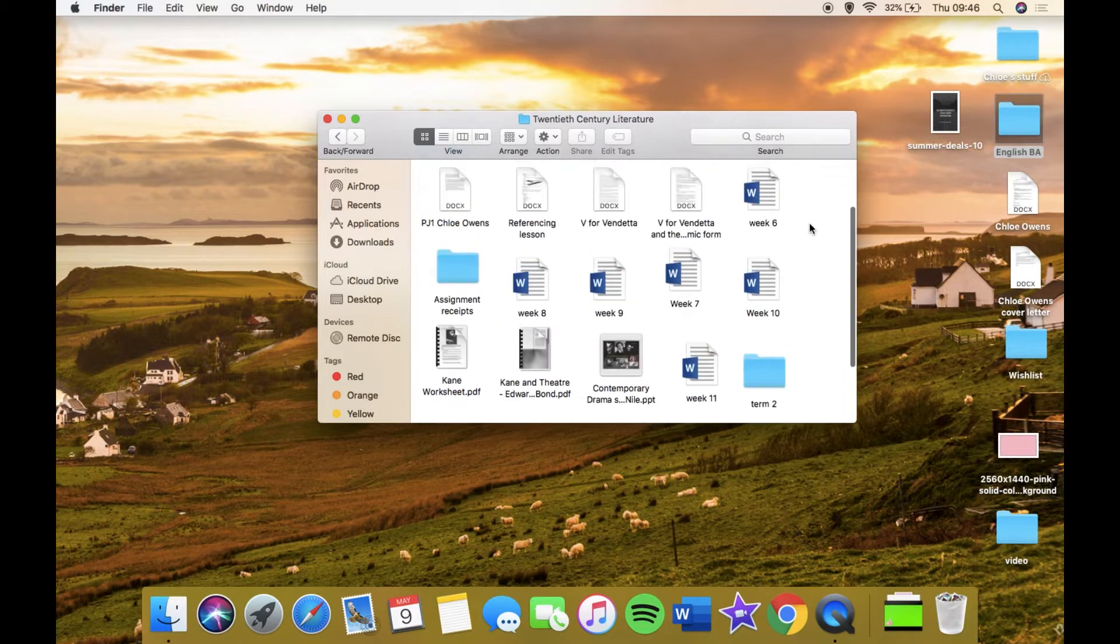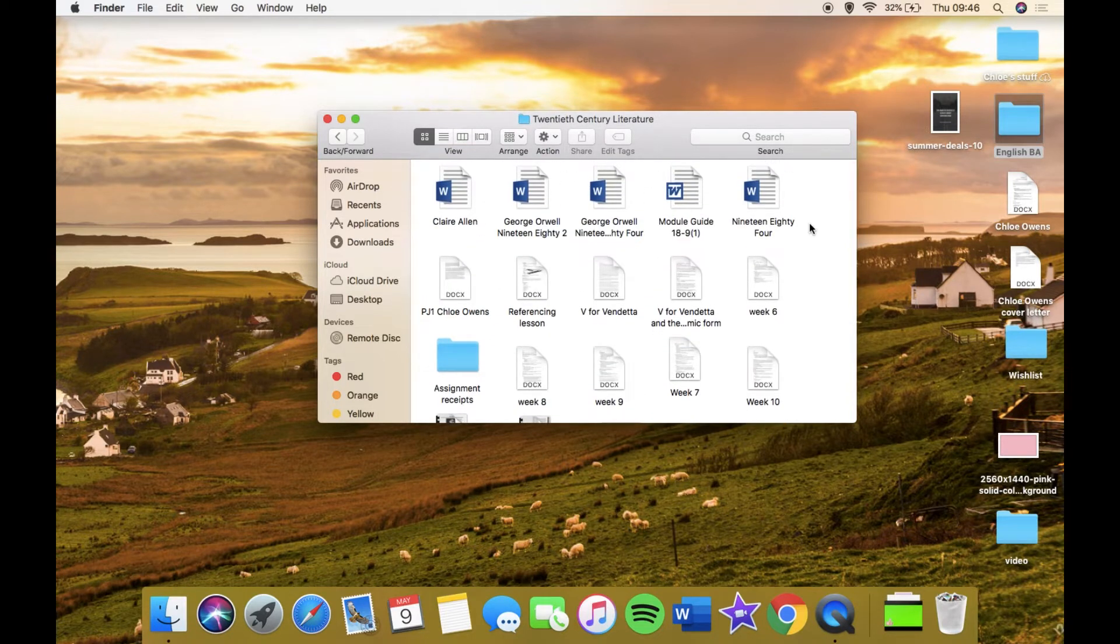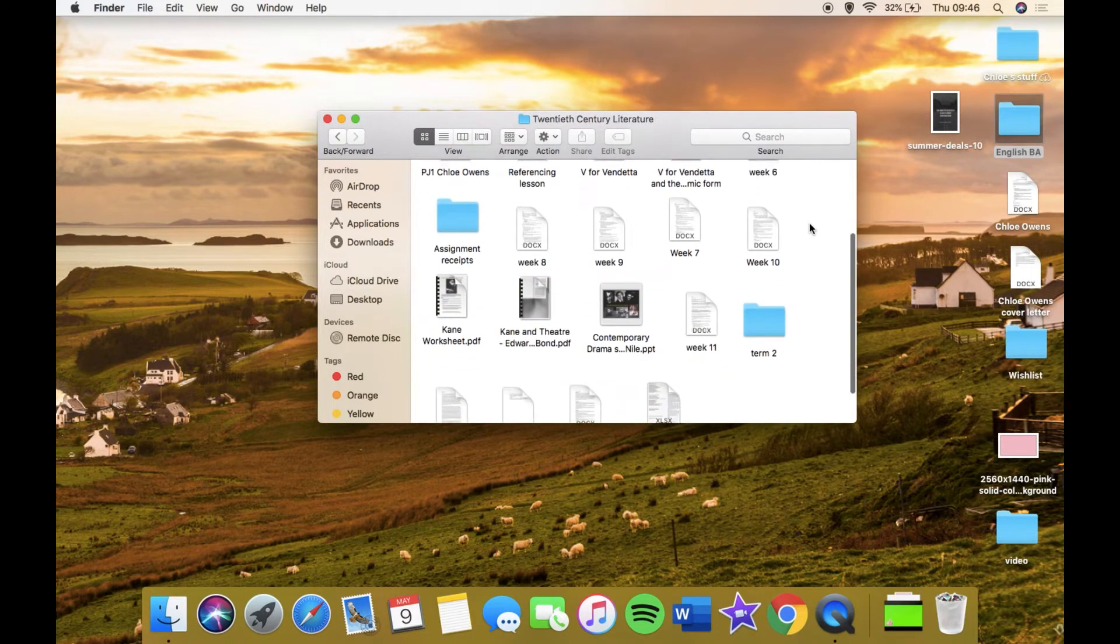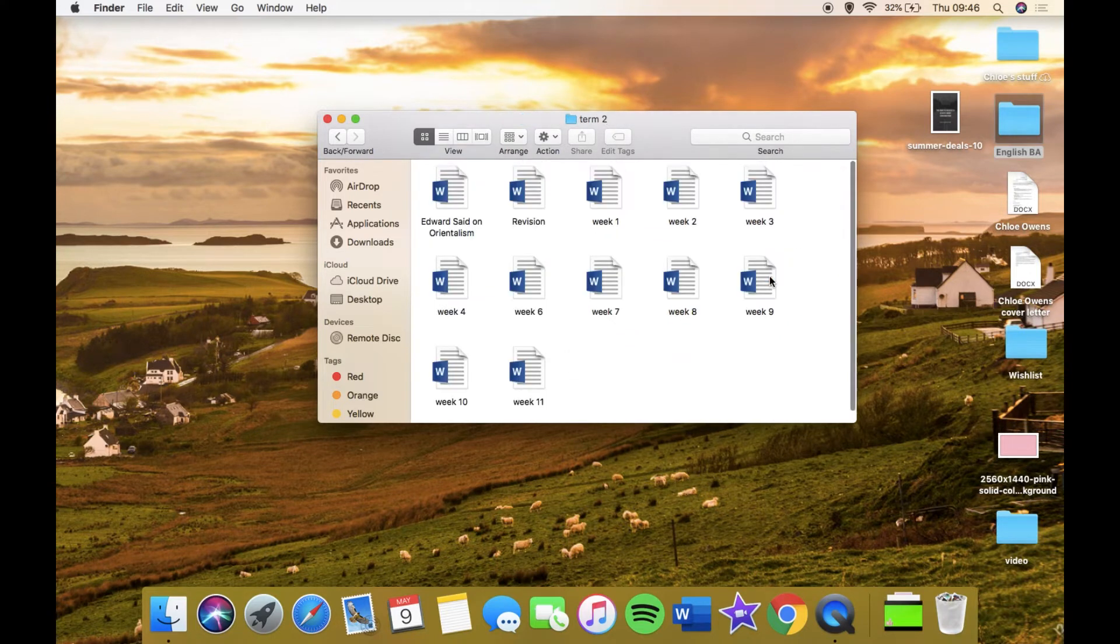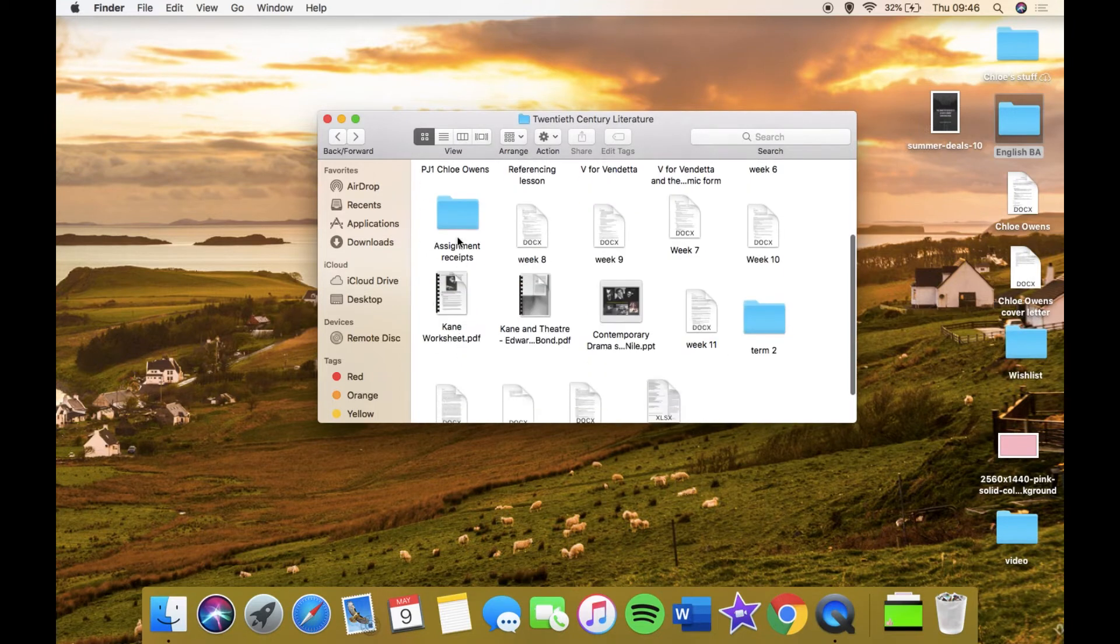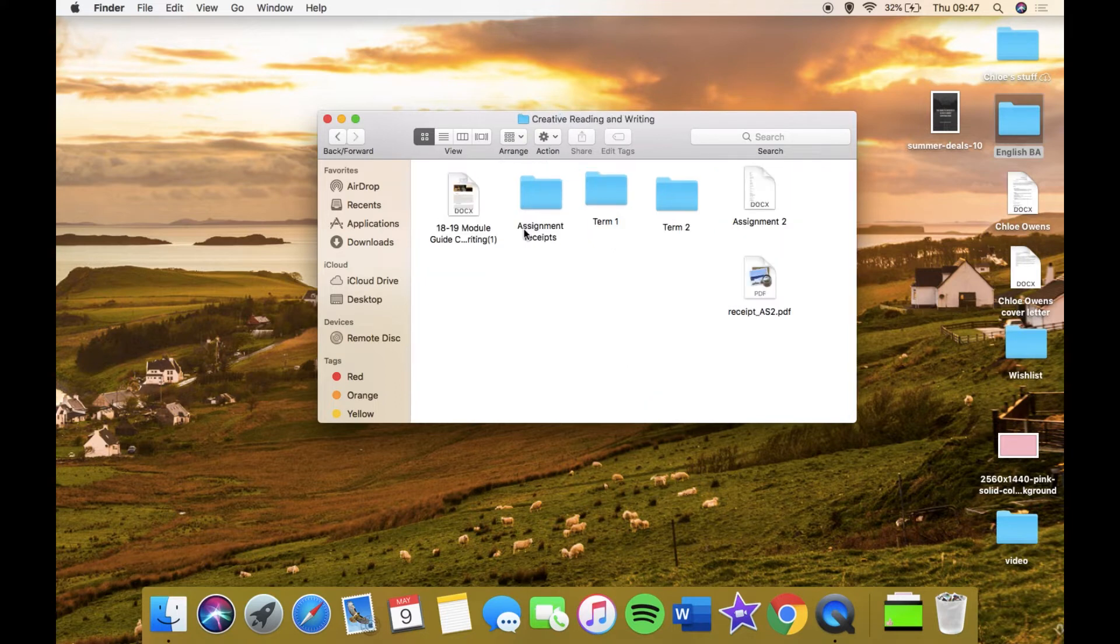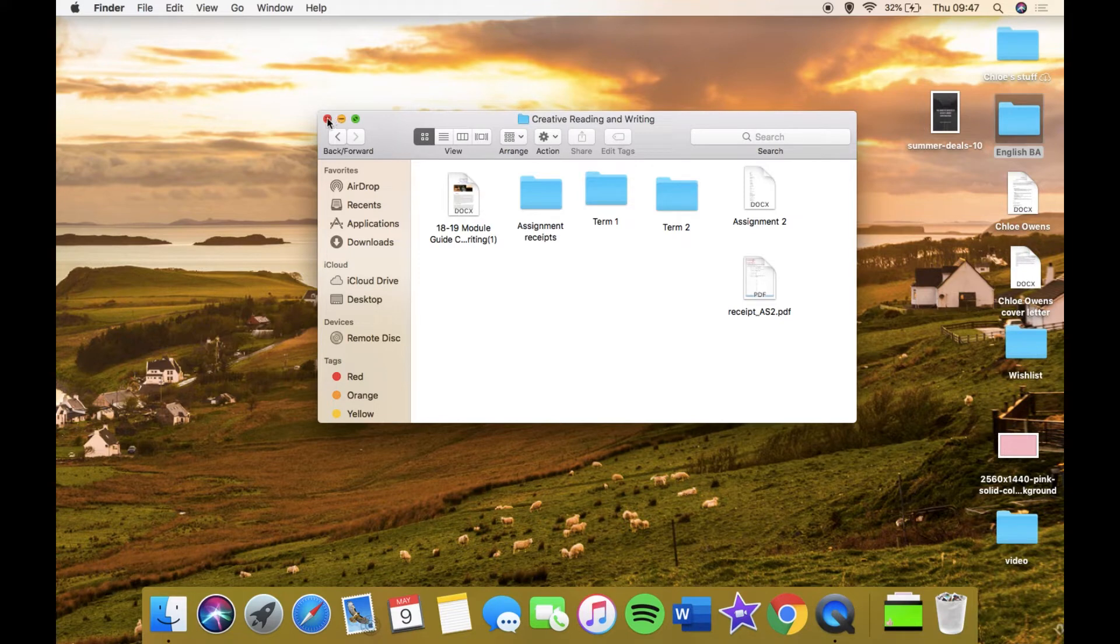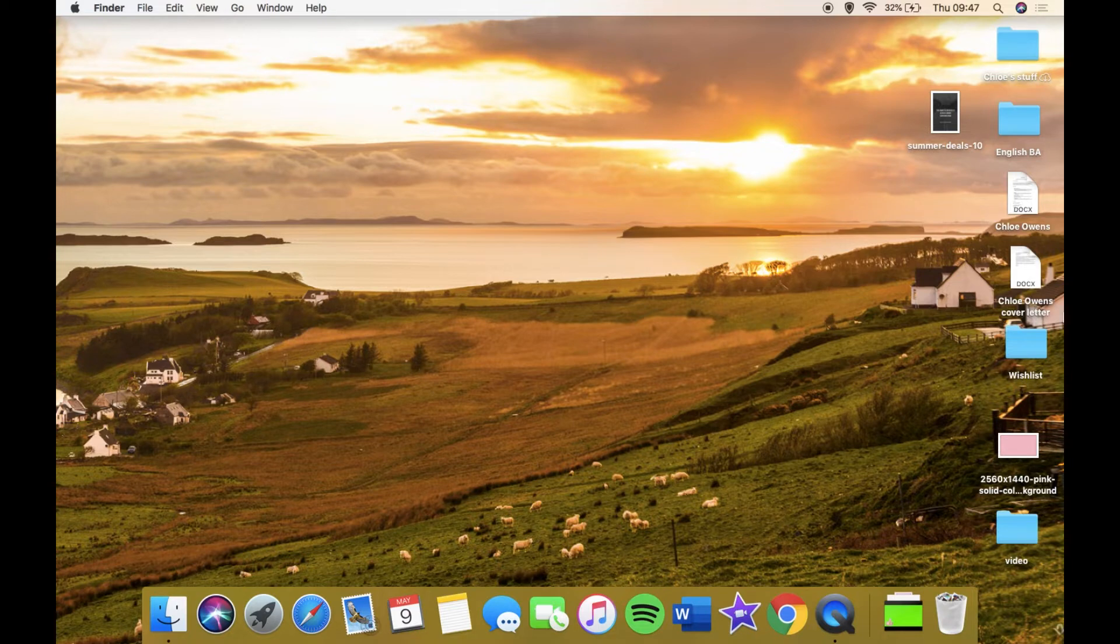If I open one of these to show you how I lay this out, this is my 20th Century one with all my first term and second term work. I need to make a first one for this, I just haven't had time. This one has the module guide, assignment receipts, term one, term two.